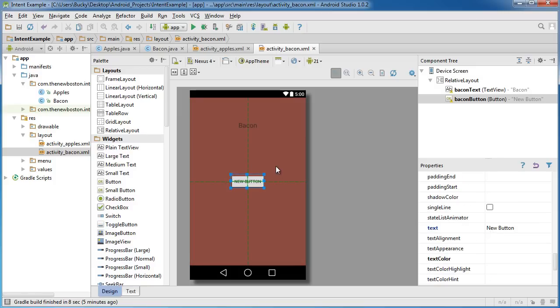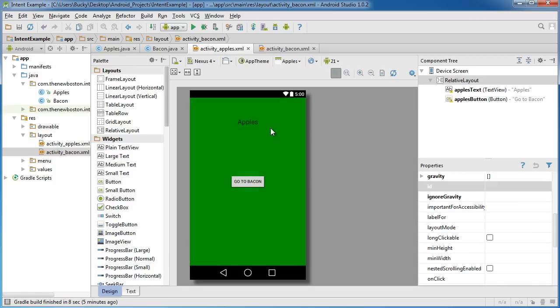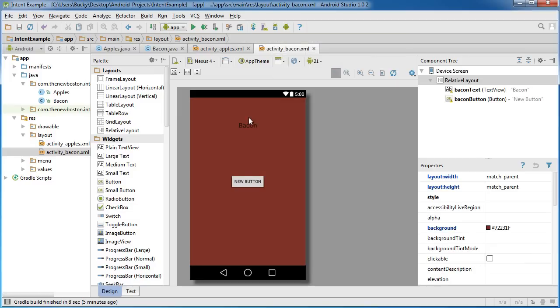And let me change the text to that button too. Actually I'll just leave it the same. Since I'm going to be teaching you how to click this button and open up the bacon activity. You can click this button and go back. But once you know how to do one I'm not going to reteach the same thing over and over again.